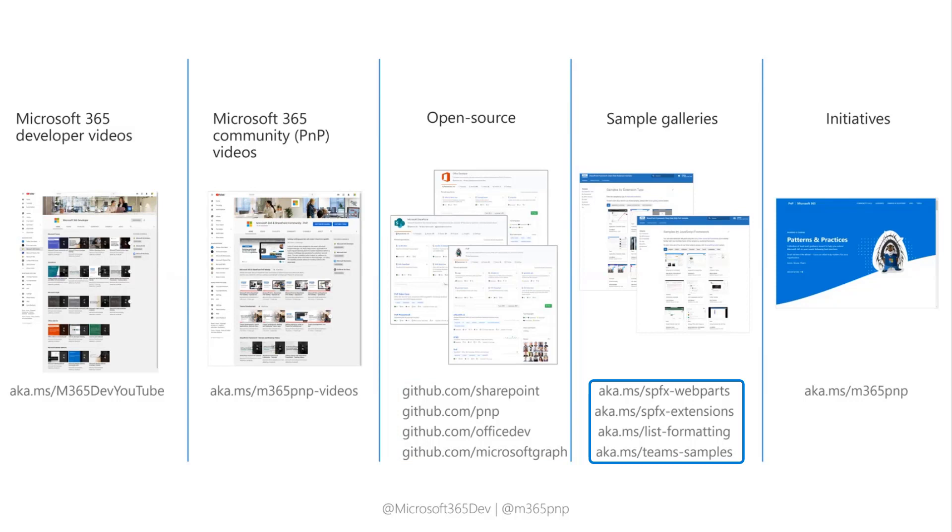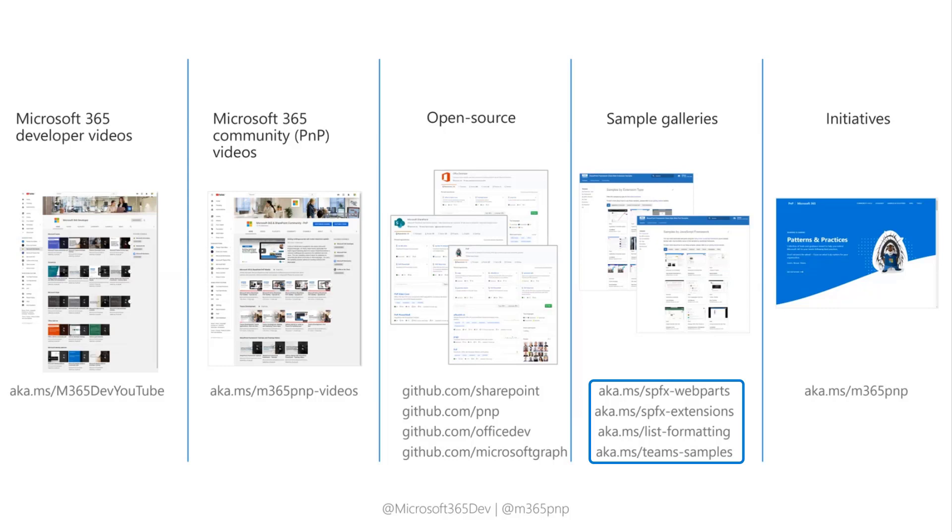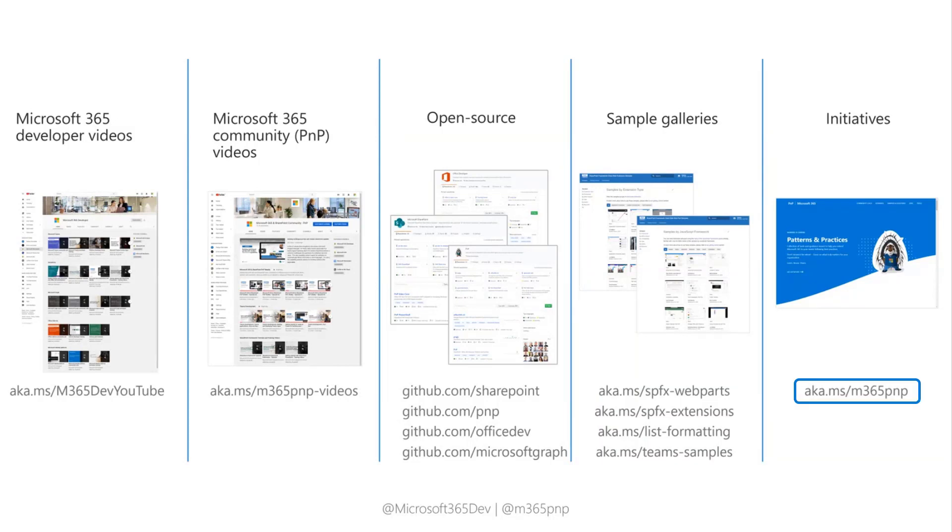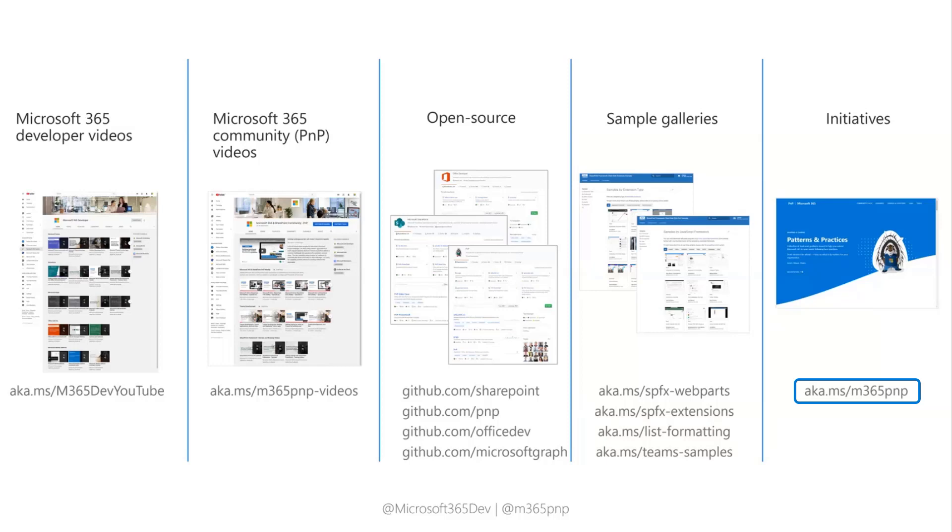We have sample galleries for web parts, extensions, list formatting, and themes. So if you want to find a cool sample to start from, go check it out. No point in reinventing the wheel and doing everything from scratch. There probably already is a sample that does what you want to do in maybe 80%, but that's already a quite good head start. And the easiest way to remember all of this is aka.ms/m365pnp.